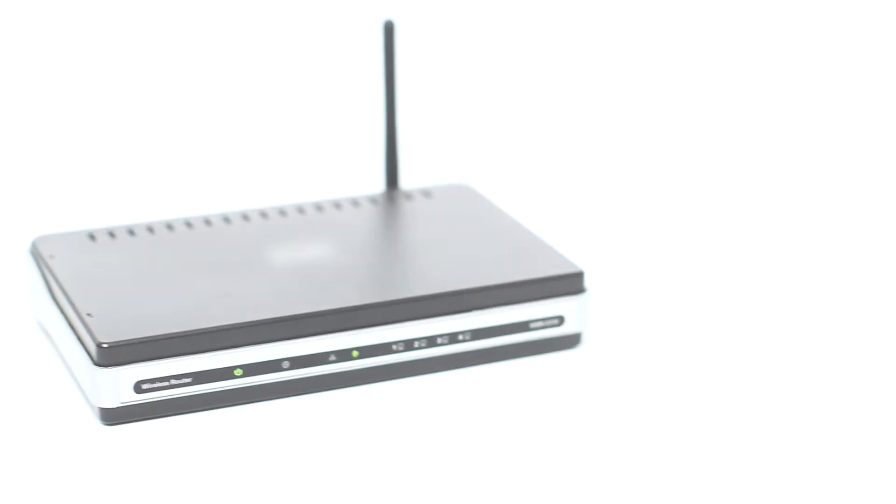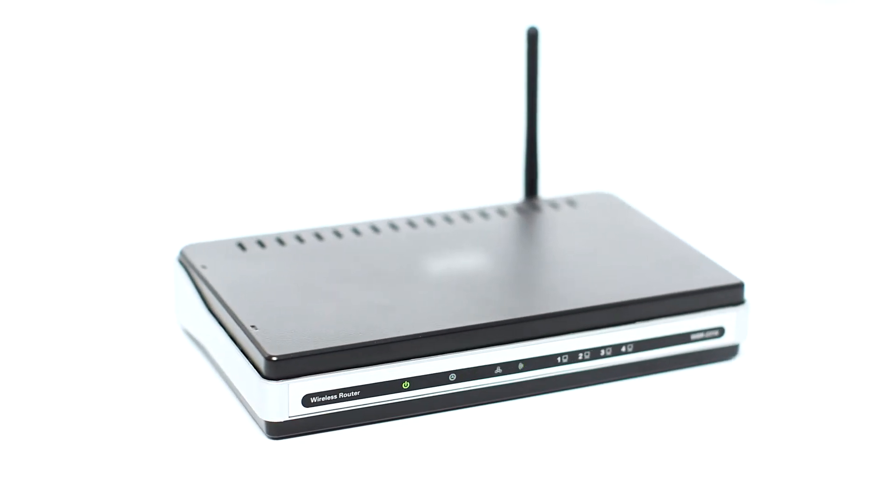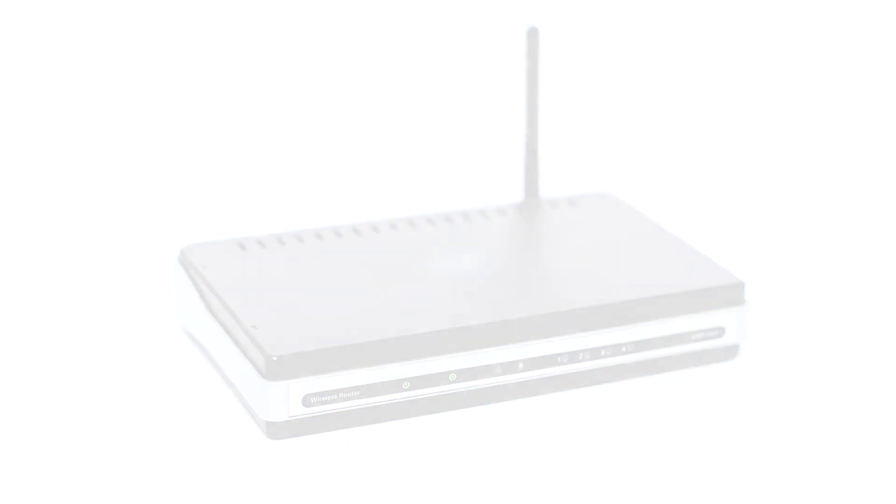Before connecting your printer to the network, confirm that your wireless router is available and properly set up. Also, confirm that your computer is connected to the network.